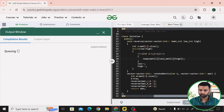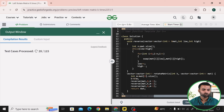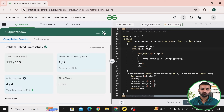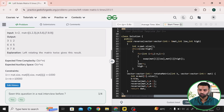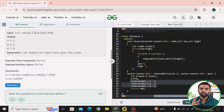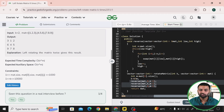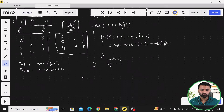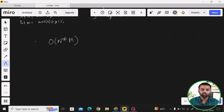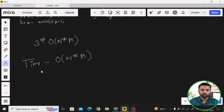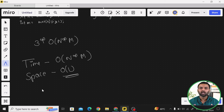The code compiles and the submission passes. For time complexity: we call the reverse function three times (constant), and each call traverses all rows — so the reverse function runs in O(n × m). Therefore, the overall time complexity is O(n × m). For space complexity, we are not using any extra matrix, so the extra space is O(1). Hope you understand the solution and intuition. Thank you so much.